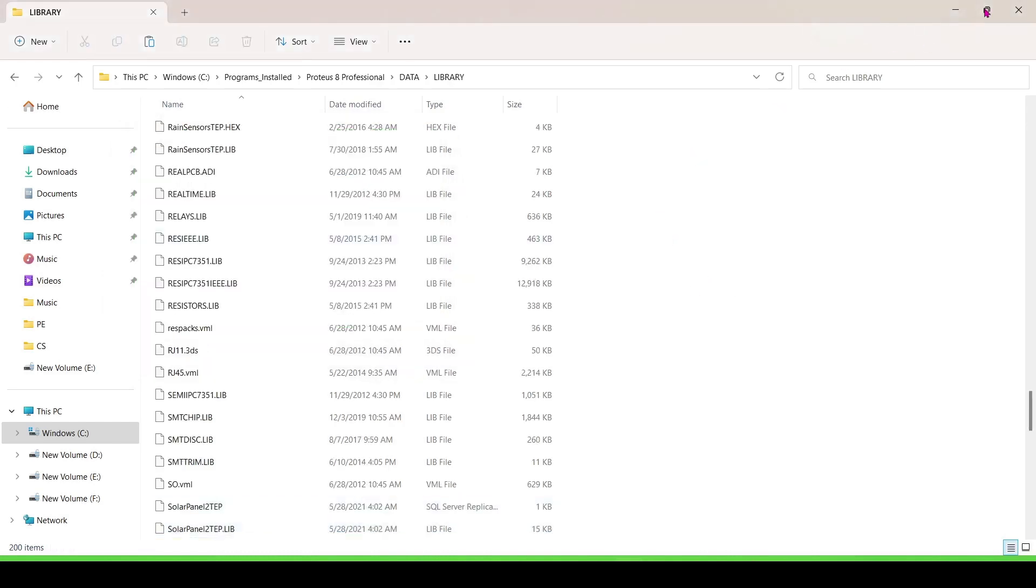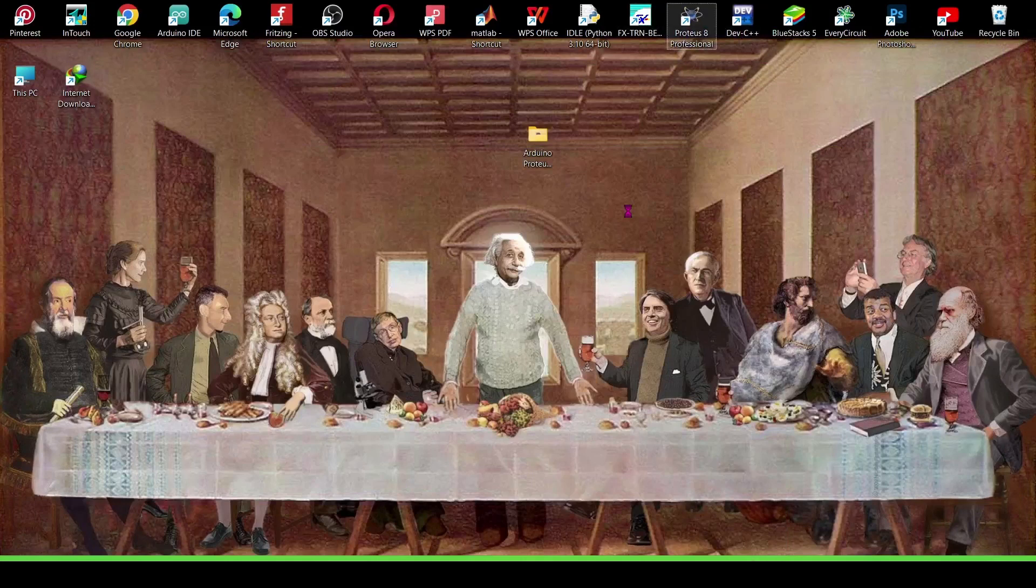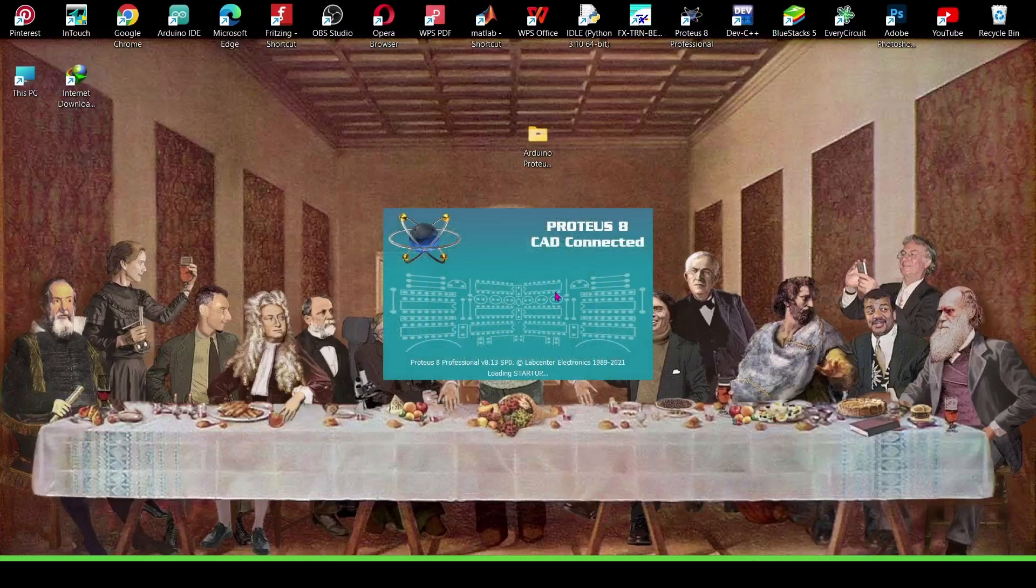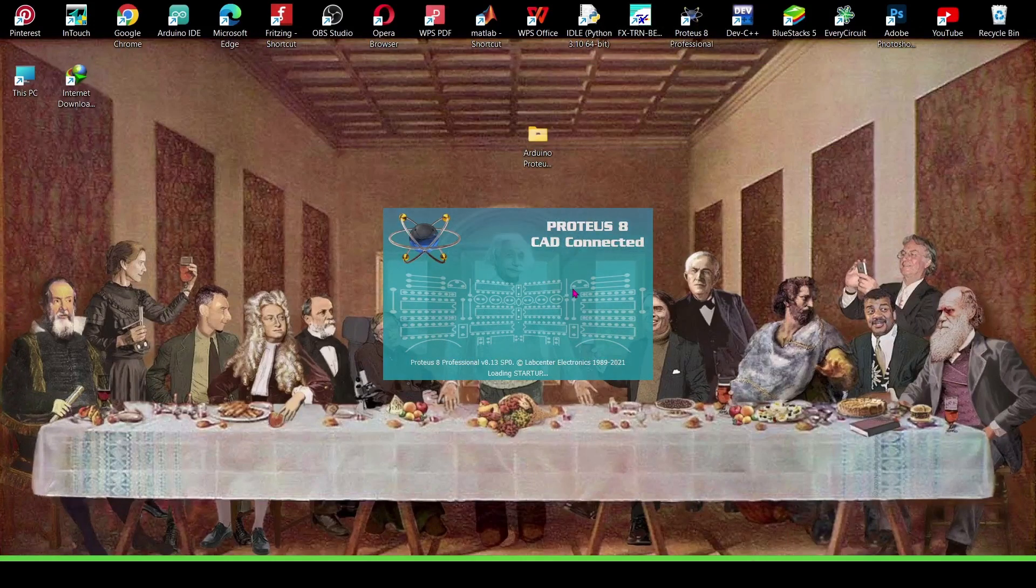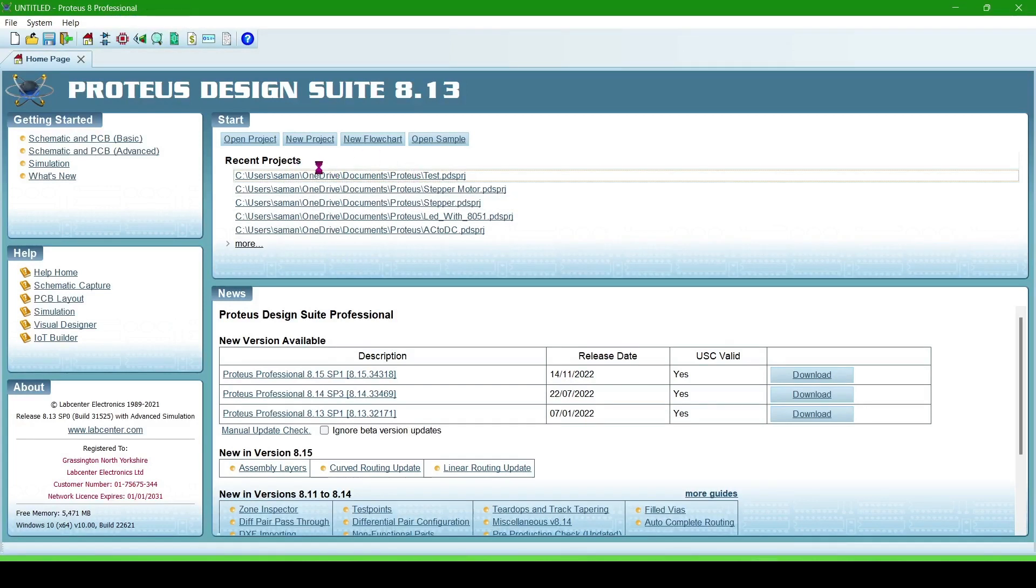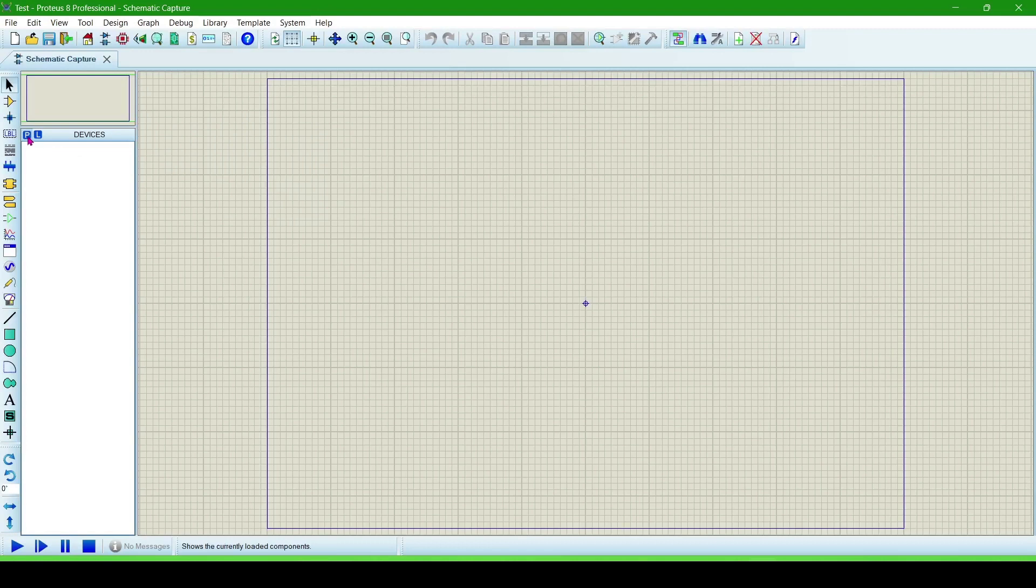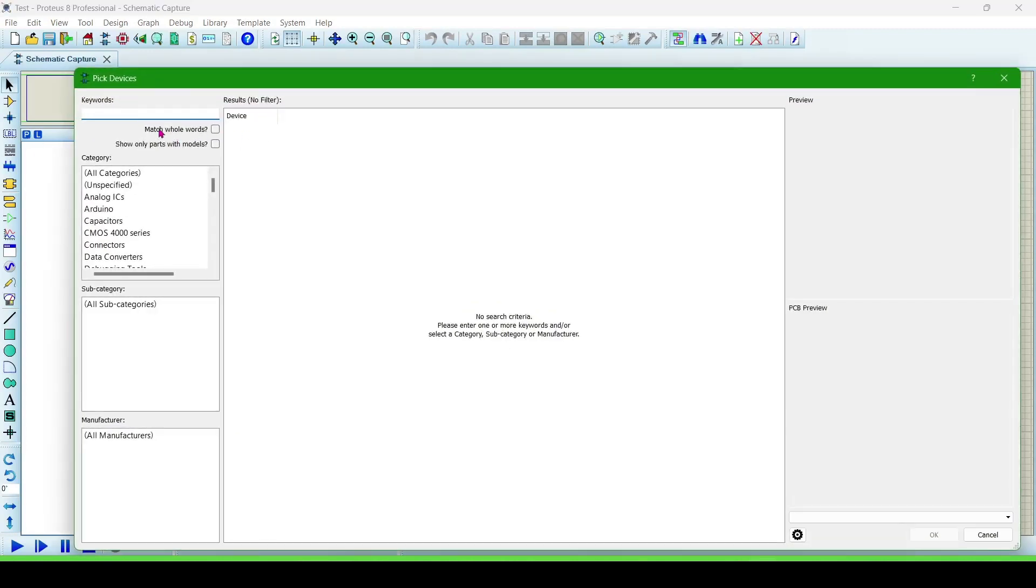Now it's okay. Open the Proteus software and see the solar panel. Create a new file, new project. Now search for solar panel.